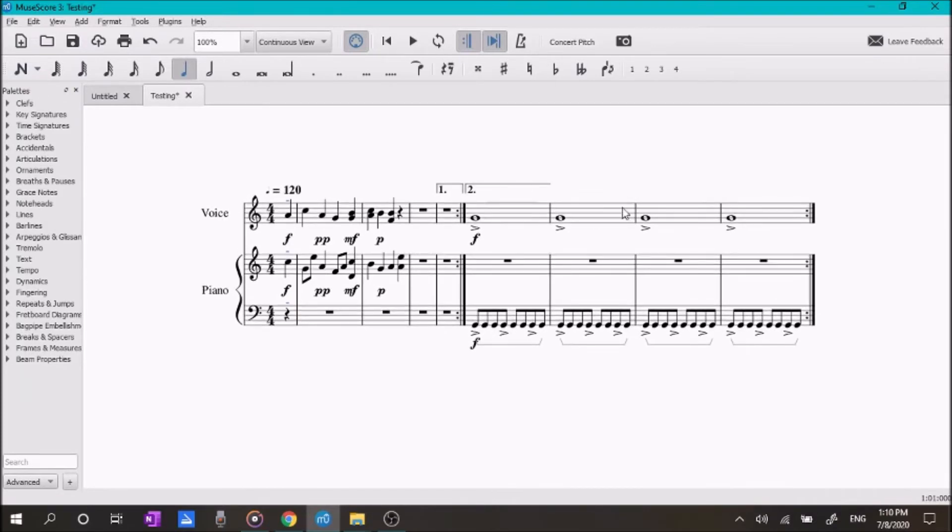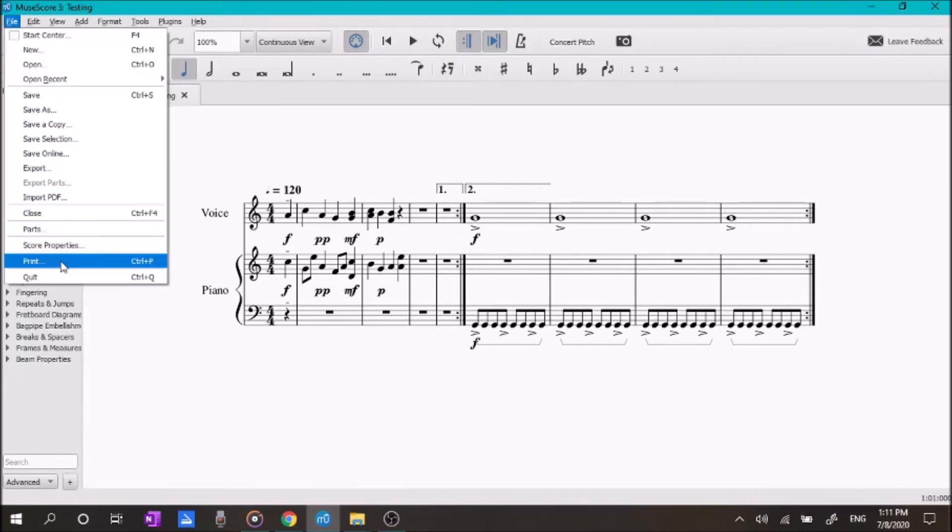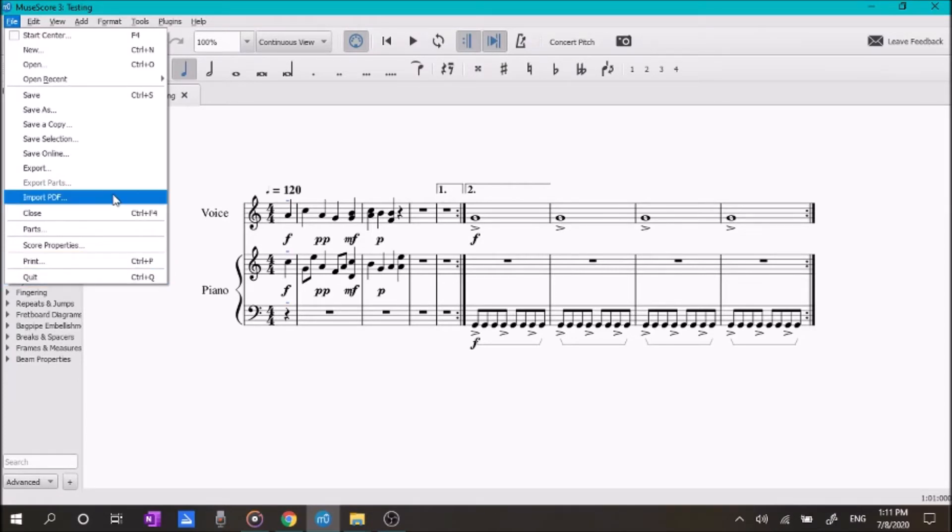Okay. So, now we have our song here. We want to save it. And we want to maybe print it. You can print it right from the MuseScore application, right here. And you can export.